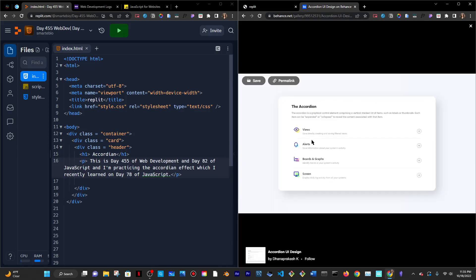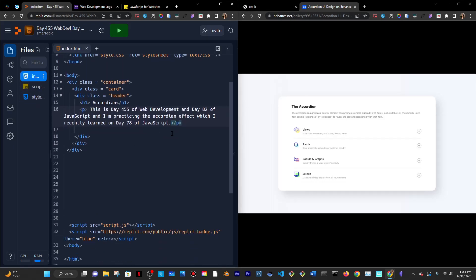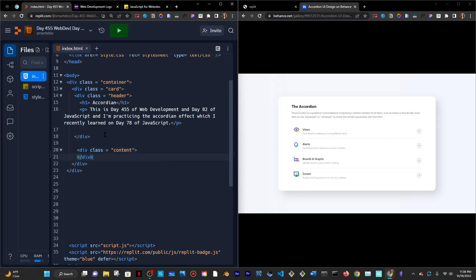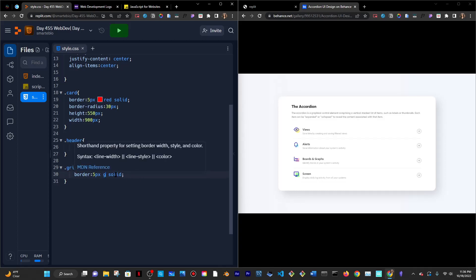I want another box to contain all the views and content. I'll go into index.html and do another div — I'll call it div class grid because I'm going to make this a grid. In CSS I'll style it with a green border. It's going to contain a few things.